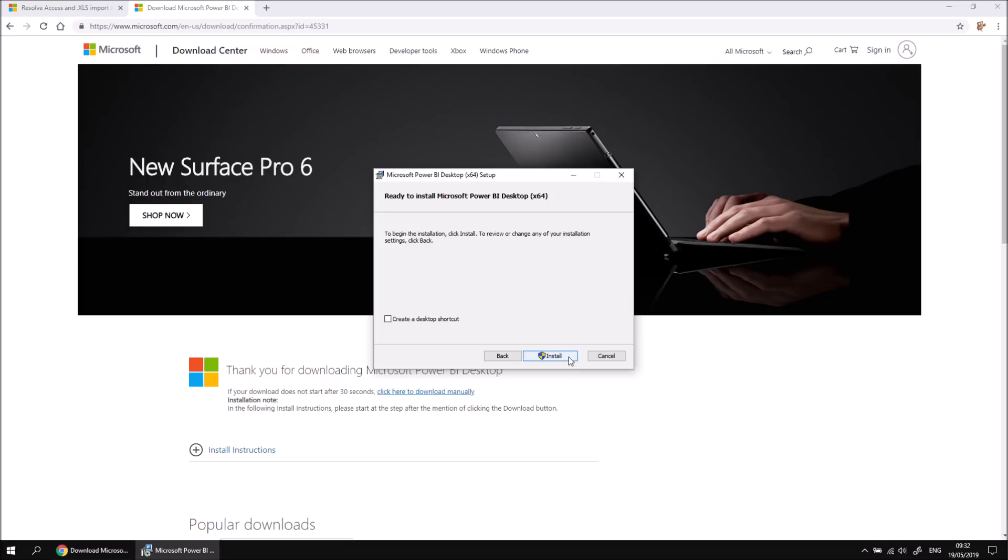Now I will need to provide admin privileges to allow that to happen, so that's one small downside of installing the standalone version of Power BI Desktop. I don't actually want to install the standalone version in this particular video. Currently Microsoft don't support a side-by-side installation of the standalone version and the Microsoft Store version of Power BI Desktop.